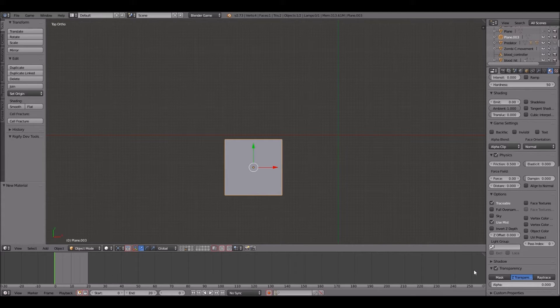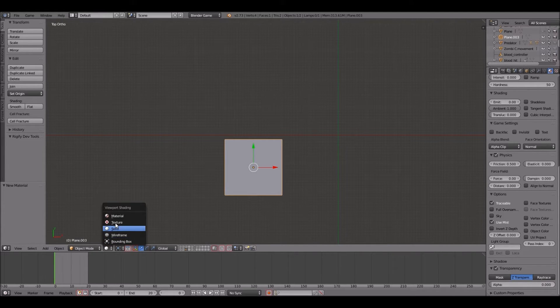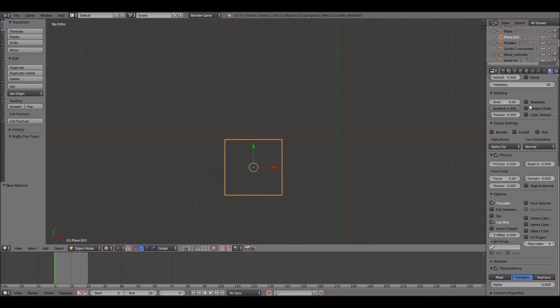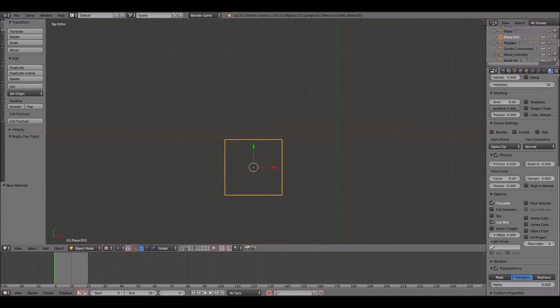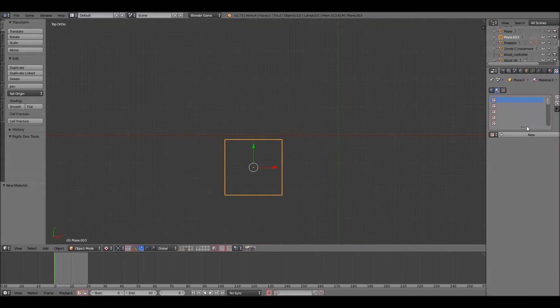Right now you can't see anything different done to this plane but we're going to change that to texture mode. You can see it's invisible, you can't see the alphas. And that's how we want it.